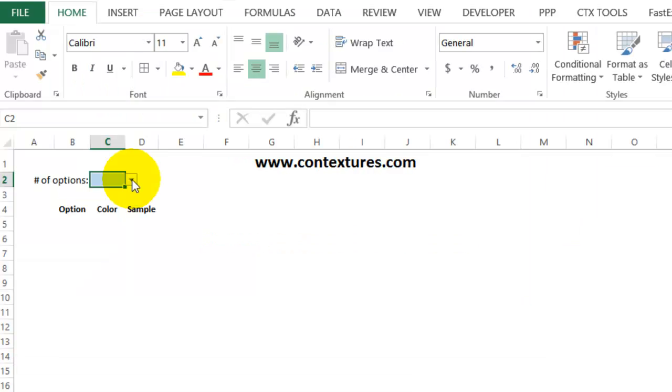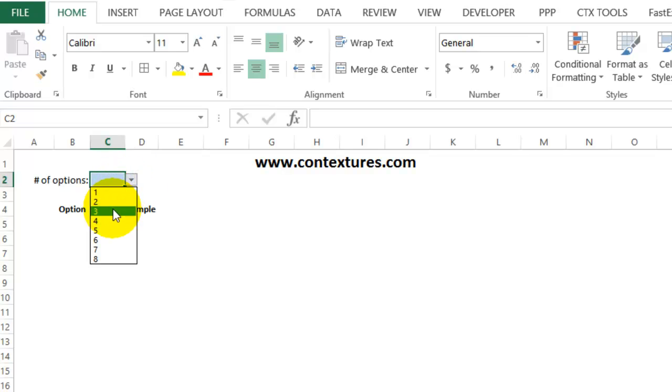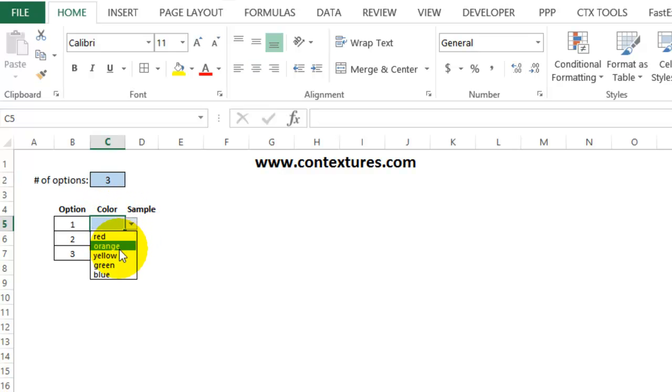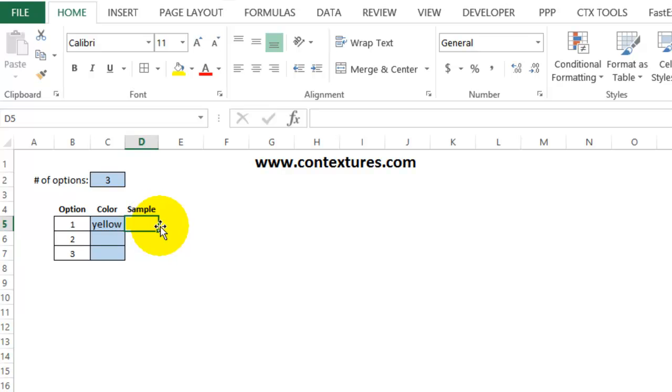In this workbook, you can select a number from this drop-down list, and that number of rows appears below. Then from each blue cell, you can select a color, and that color appears as a sample in the adjacent cell.